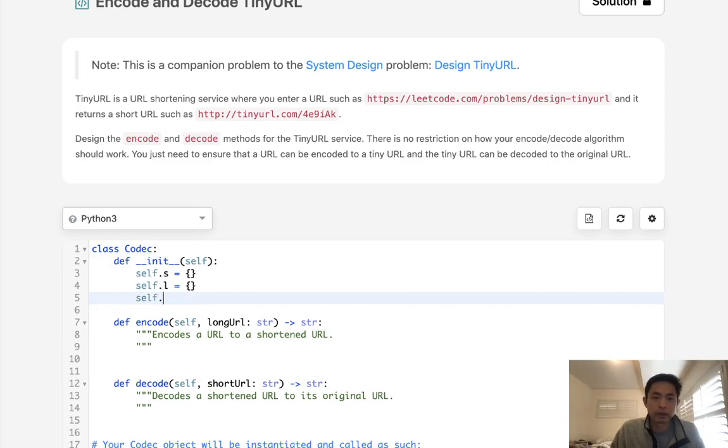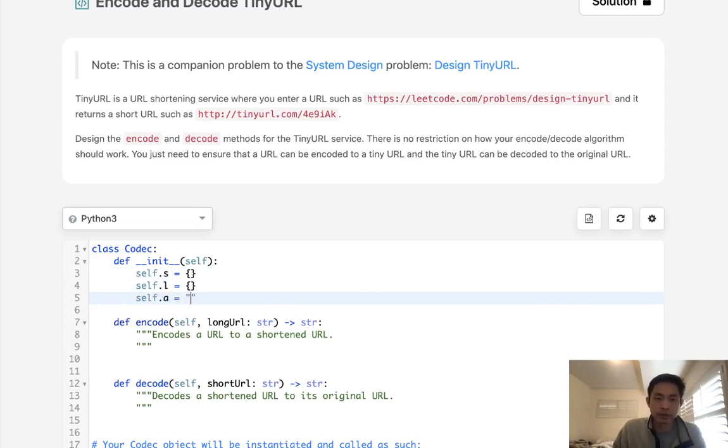So what I'll do to generate this random number is I'm just going to create a string here and just have all the different letters.